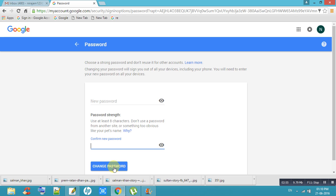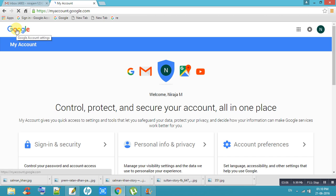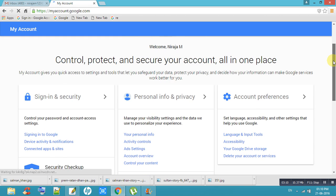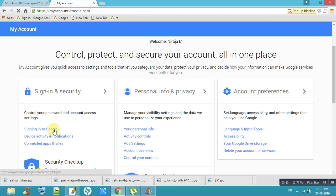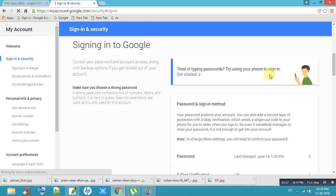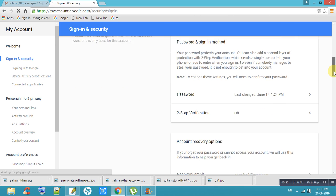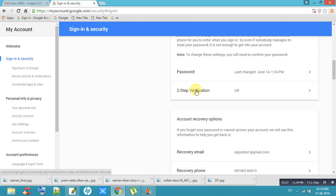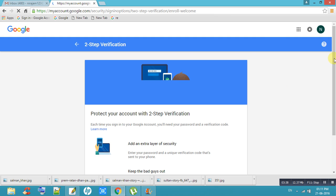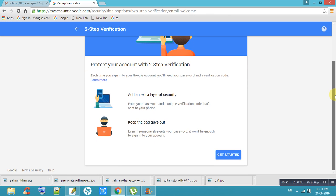Now I am telling you how to give second step verification for your Gmail ID. Click on second step verification. Come down here and you will see Add an Extra Layer of Security.